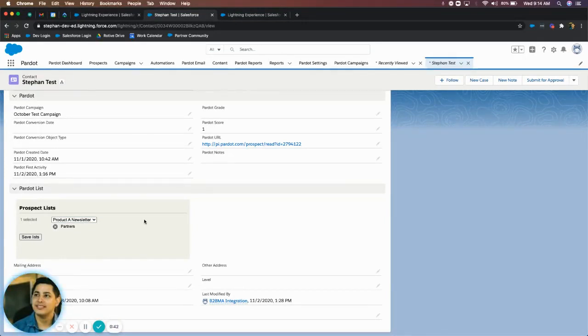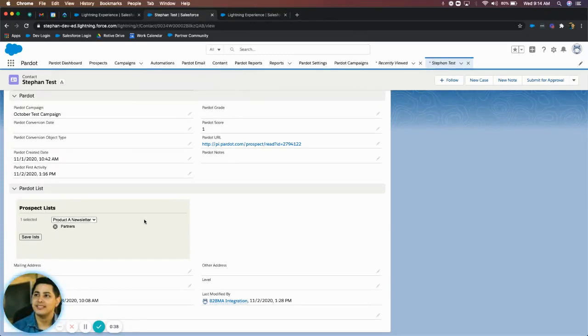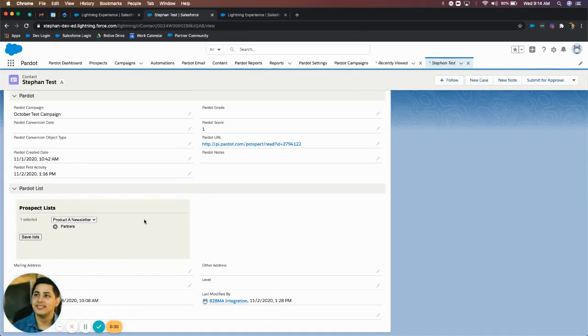And again, this is extremely useful for sales reps because they don't have to get marketing involved in this. They don't have to say, Hey, can you remove this person from this list? They want to stop receiving emails. A sales rep or a Salesforce user can simply do it themselves.